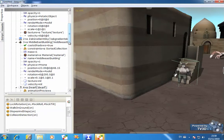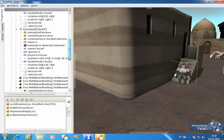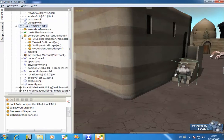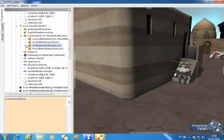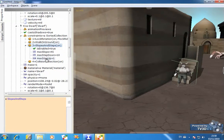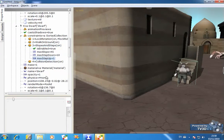Now, if we go and take a look at his constraints, and in particular the slopes and steps constraint, expand that, you'll see that he has a max step up value of what?